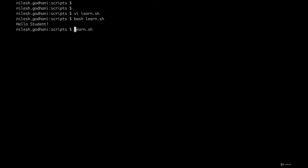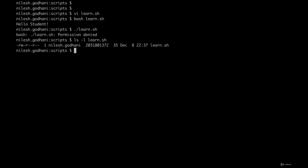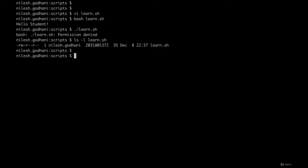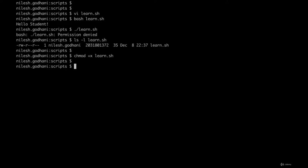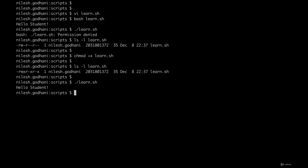If you directly write the file name as a command, first it says 'permission denied'. If I check the file, it's only in read mode for the user — it's not executable. So let's first give executable permission: 'chmod +x learn.sh'. Now if I check, I have execute permission. Now I can execute 'learn.sh' directly and get the same output. But now you might wonder: which particular shell executed this script? For that, the first line — the shebang — is very important.